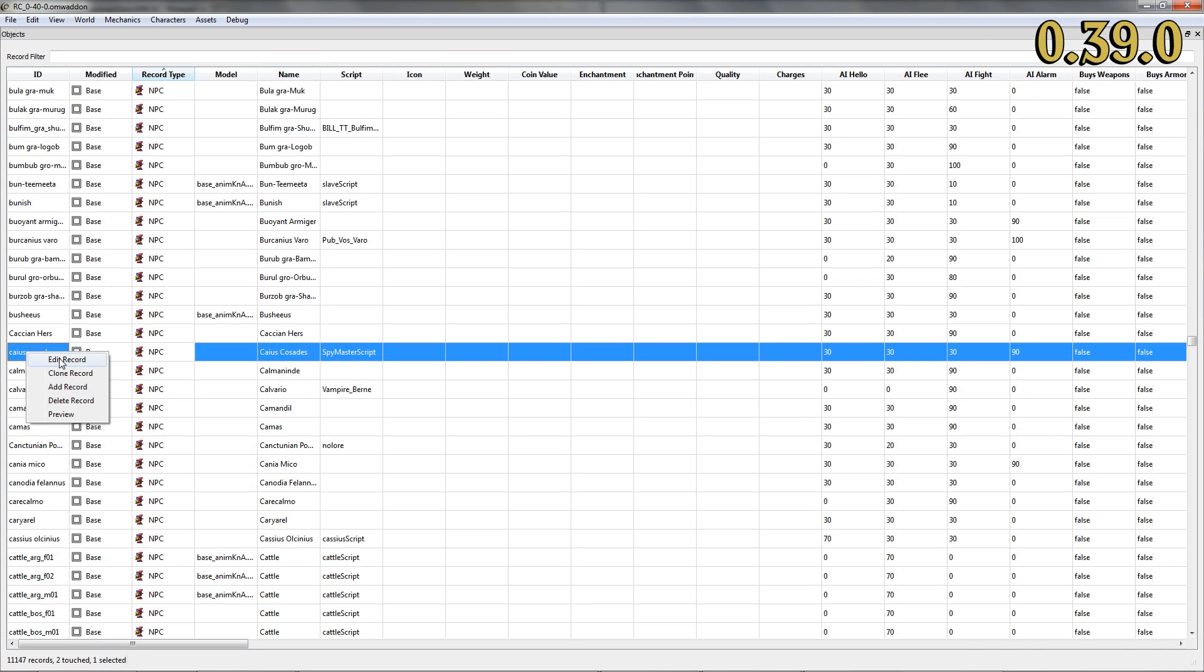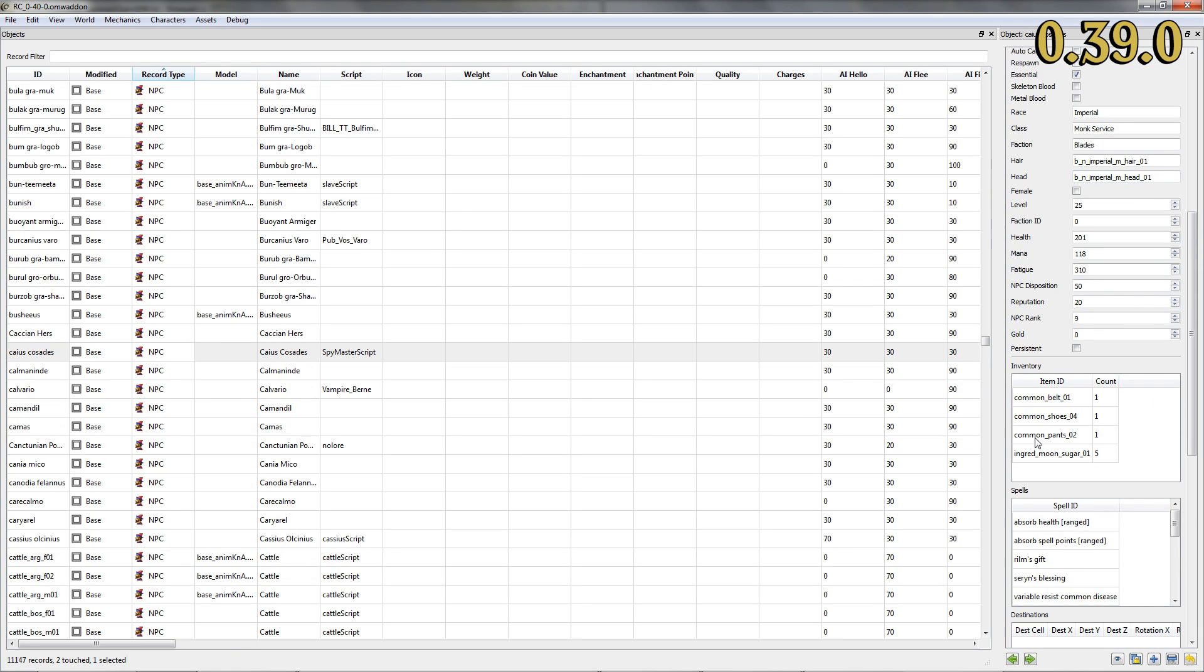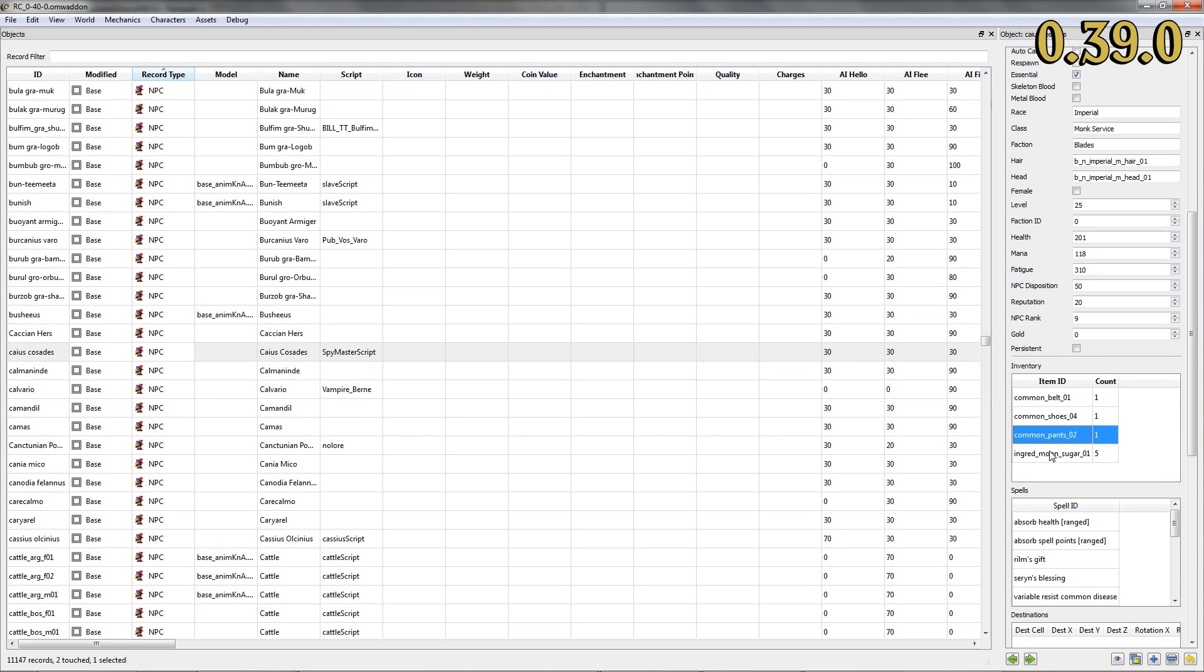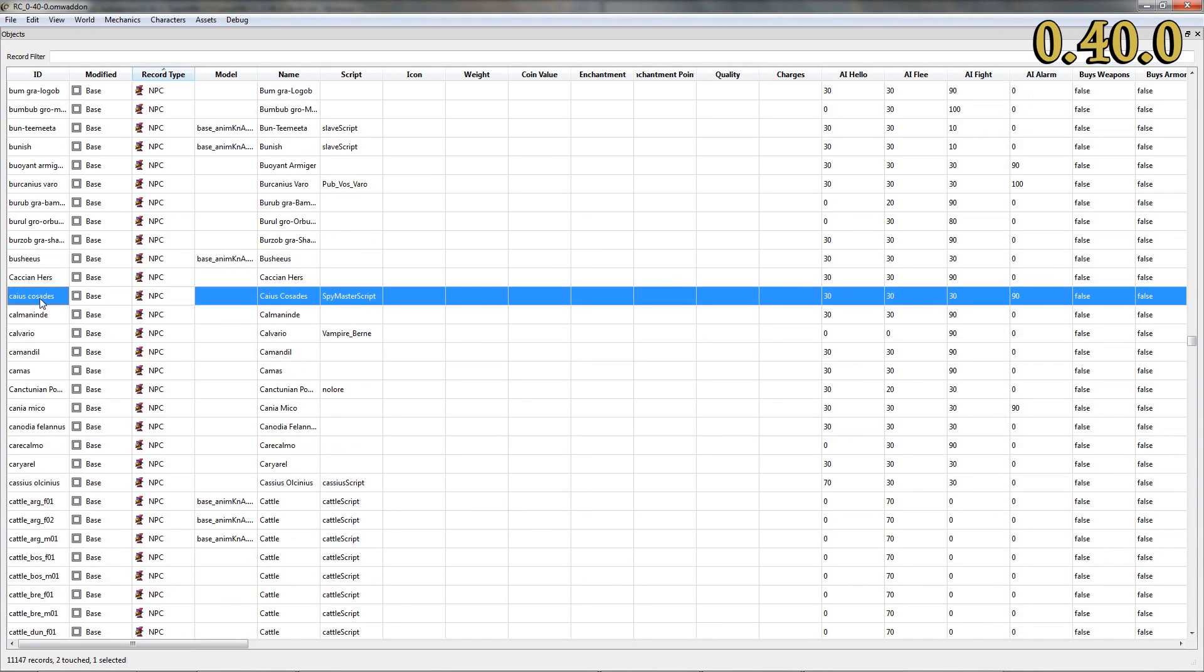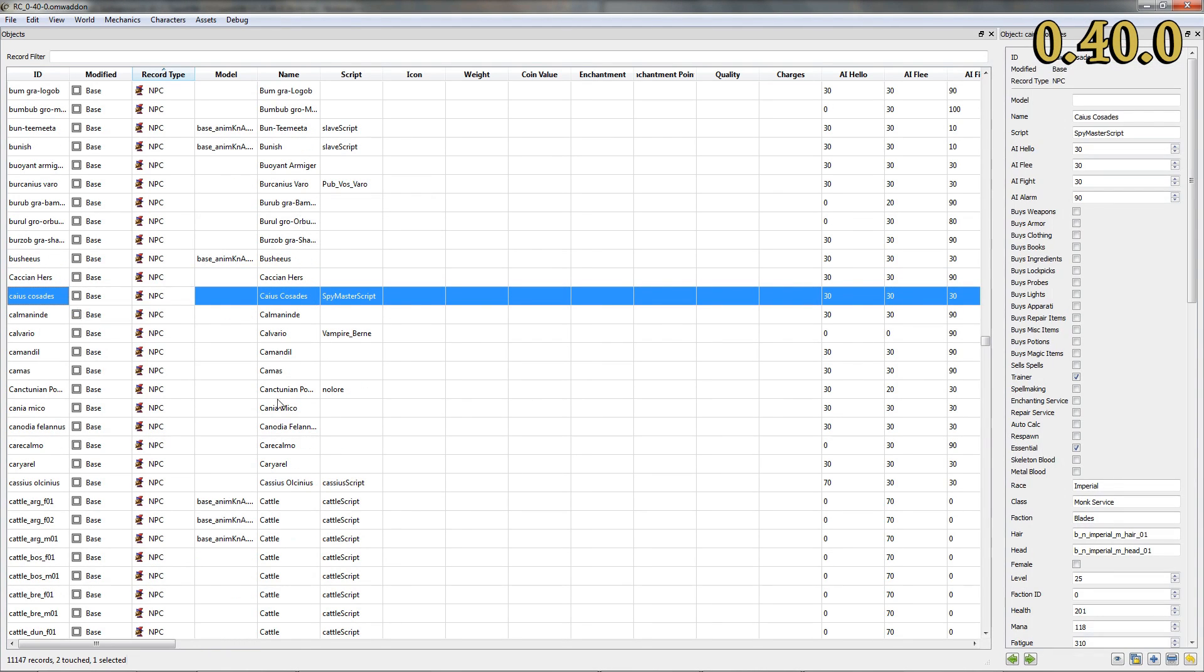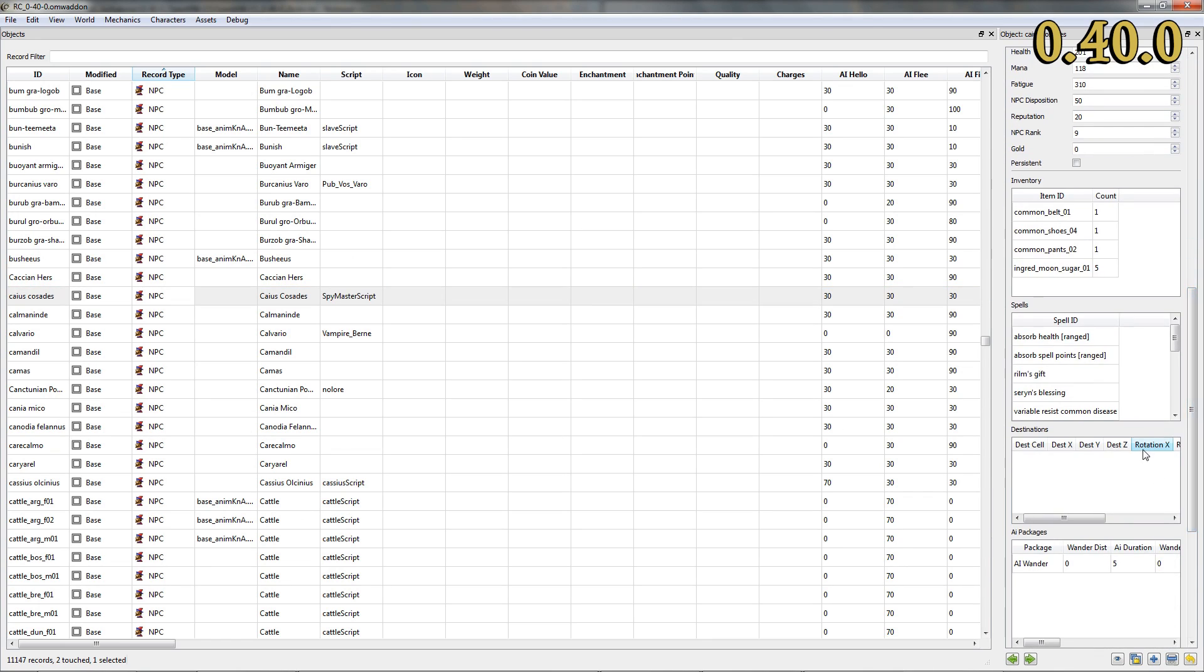OpenMW CS uses nested tables to structure data in sub-views. Removing entries from such a table could get really annoying in the past, for only single rows could be deleted. With this release, it is possible to select multiple entries in a table and delete them via the appropriate context menu option.